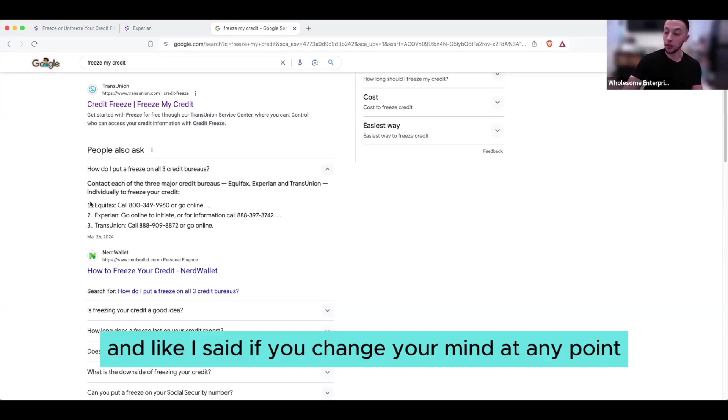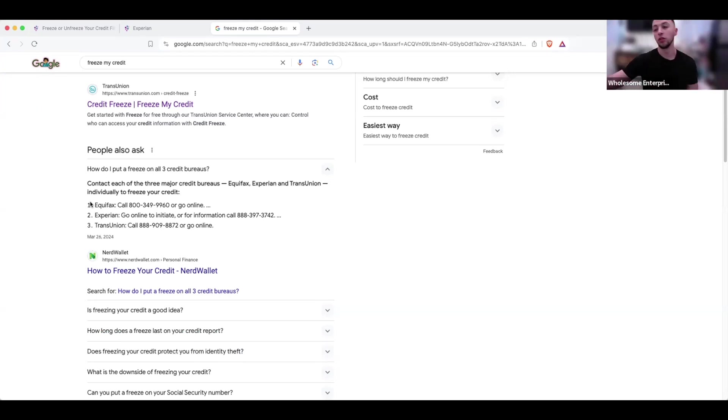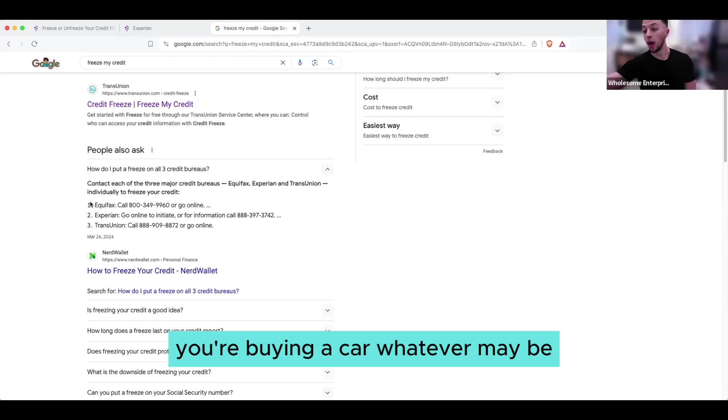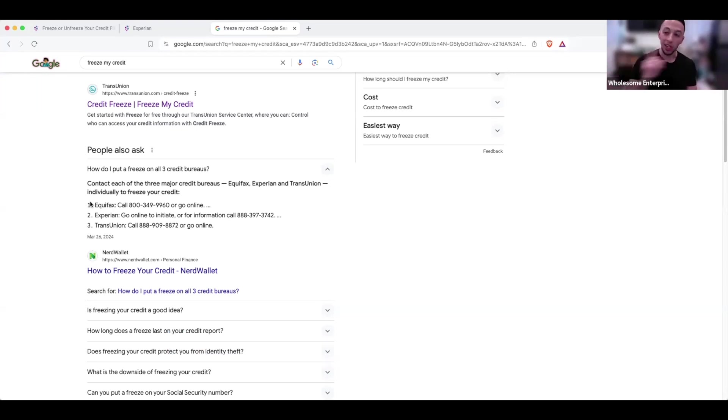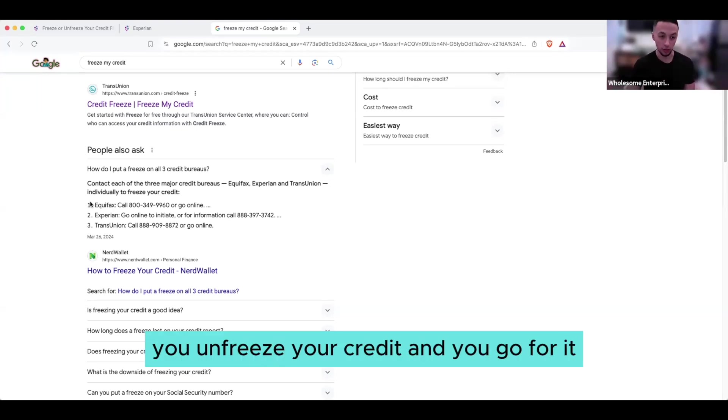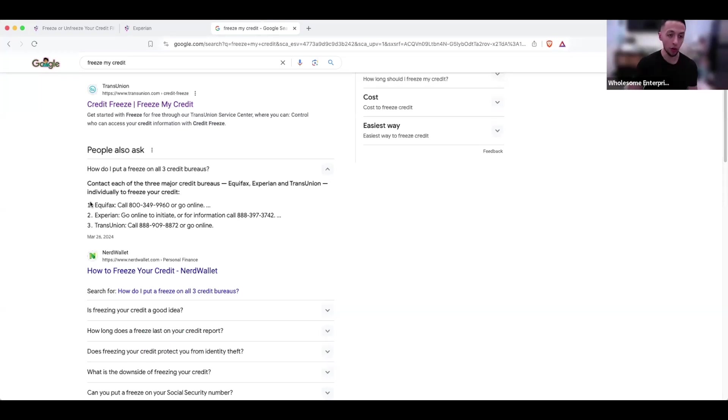And like I said, if you change your mind at any point - you want to apply for a credit card, you need a line of credit, a loan, you're buying a car, whatever it may be - click of a button, you log into your account, you unfreeze your credit, and you go for it.